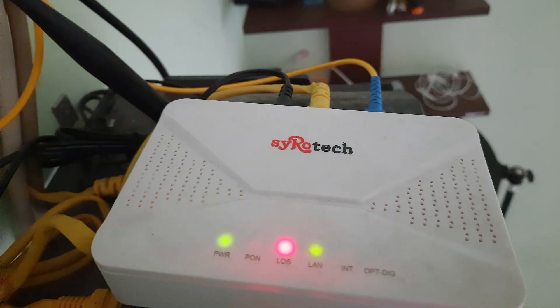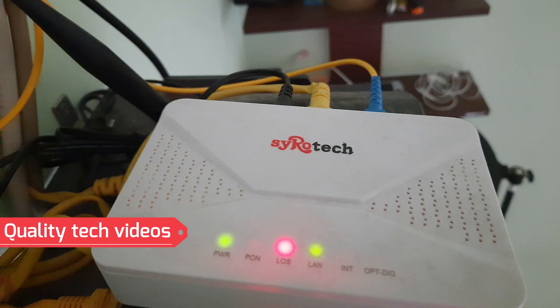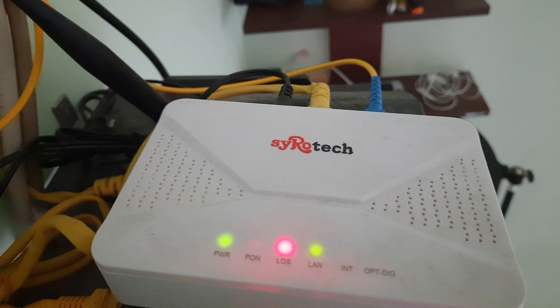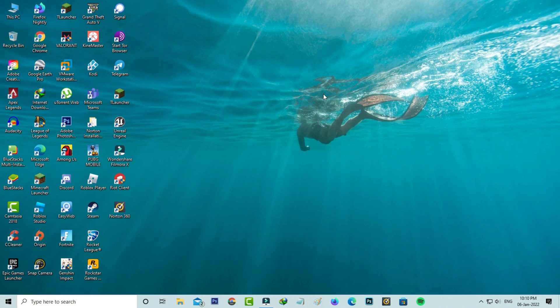Check if all the lights glow in green color or not. If any red color light is blinking, there's a problem with your fiber cable. Due to this red color light, your internet may not be working, so just check it.